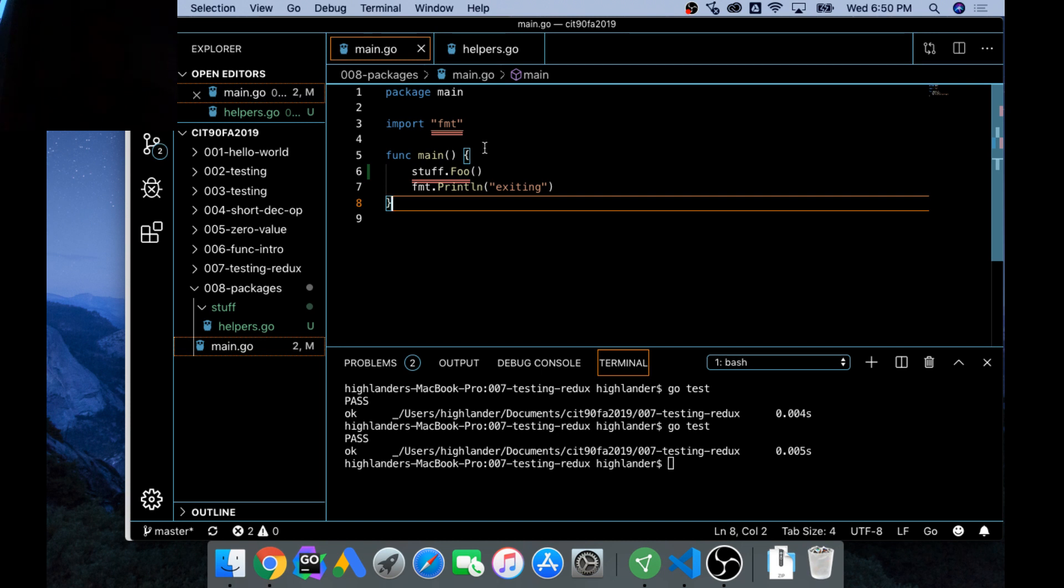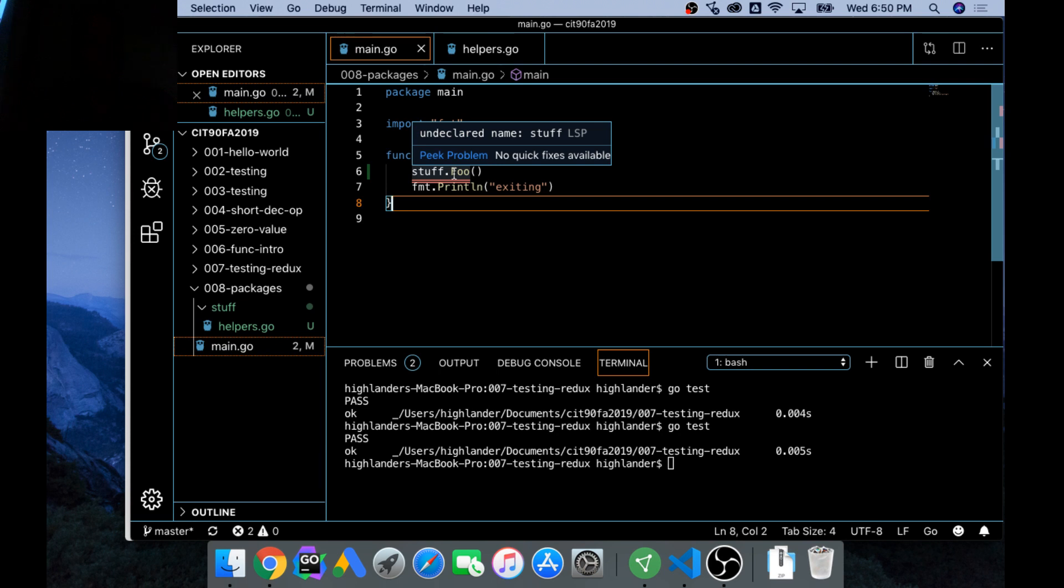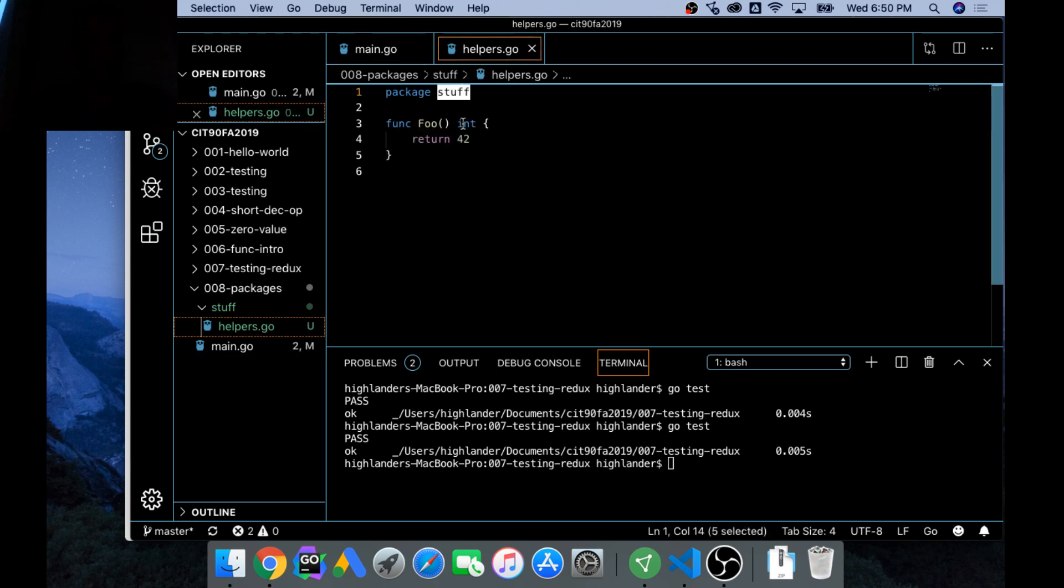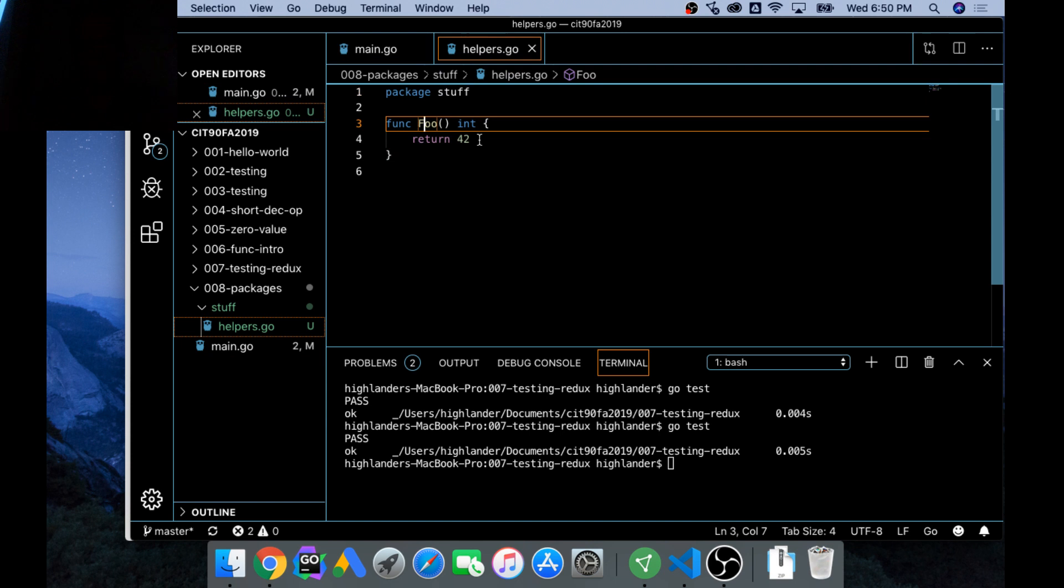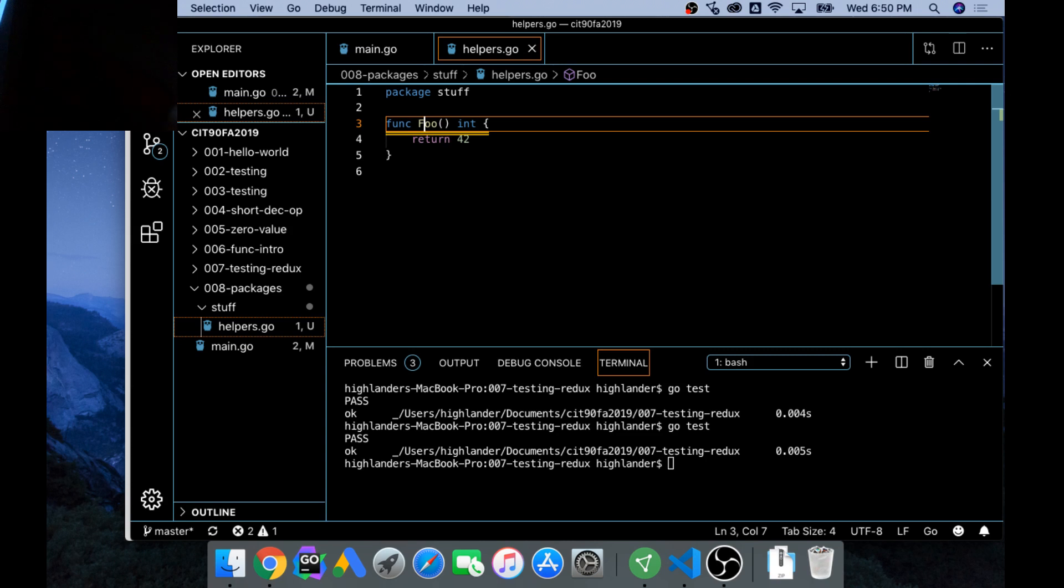What's that? Yeah. So lowercase means that it's available only in the package. Uppercase means it's available outside the package. Somewhat like public-private, right? But we think of it as visible, not visible, exported, not exported.